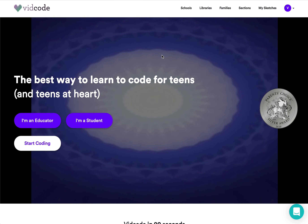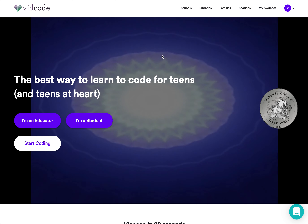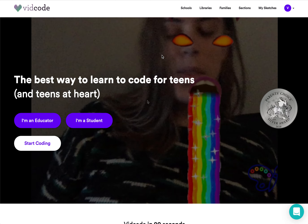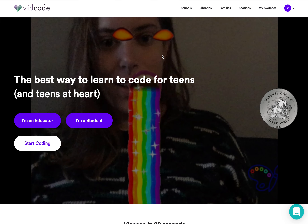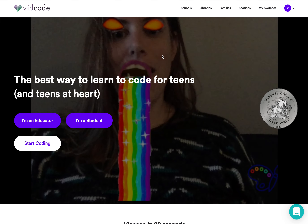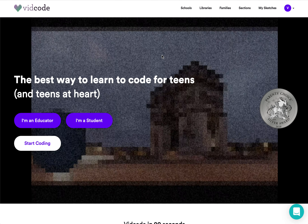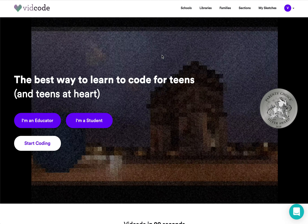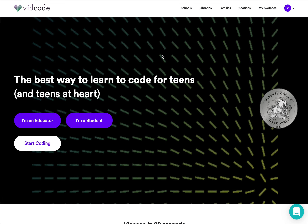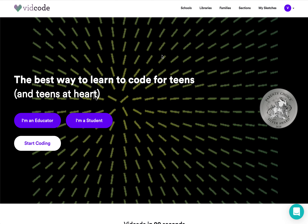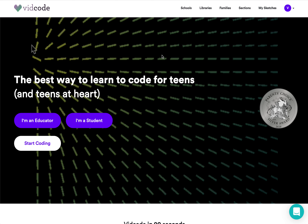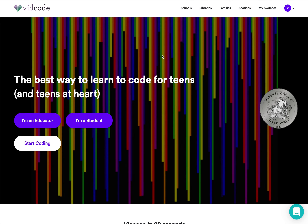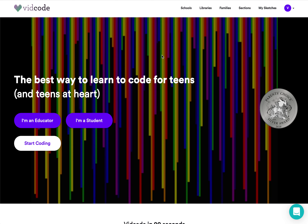With VidCode, your students will be learning computational fluency, computer science, and JavaScript programming, all while making projects that are centered around their hobbies, their interests, and their self-expression. Alright, let's get started!